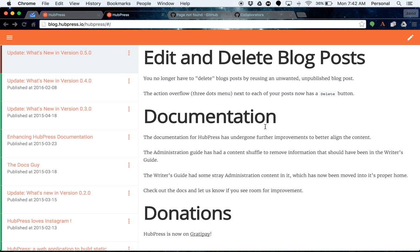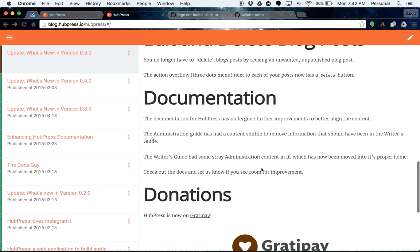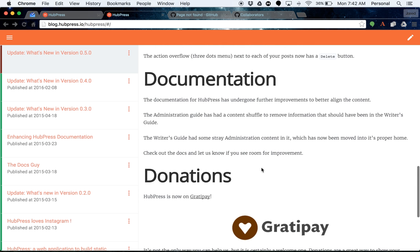Which brings me to the donations thing. This is the last thing we'll talk about in this update. If you like HubPress and you use it a lot, it'd be really nice if you could just flick us a little bit of coffee money occasionally. You don't have to. HubPress will always remain free.